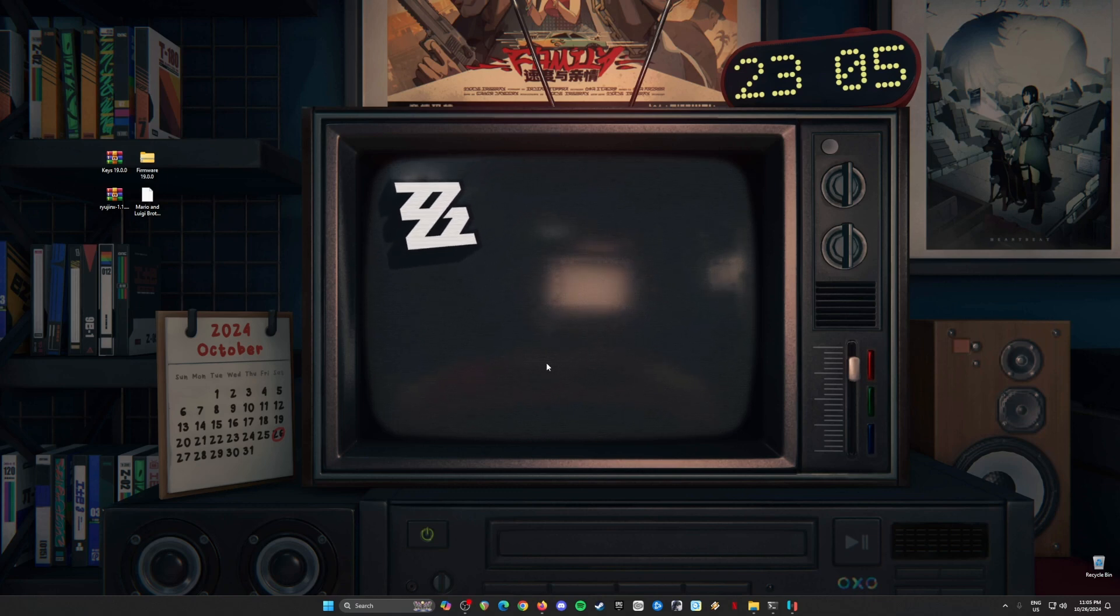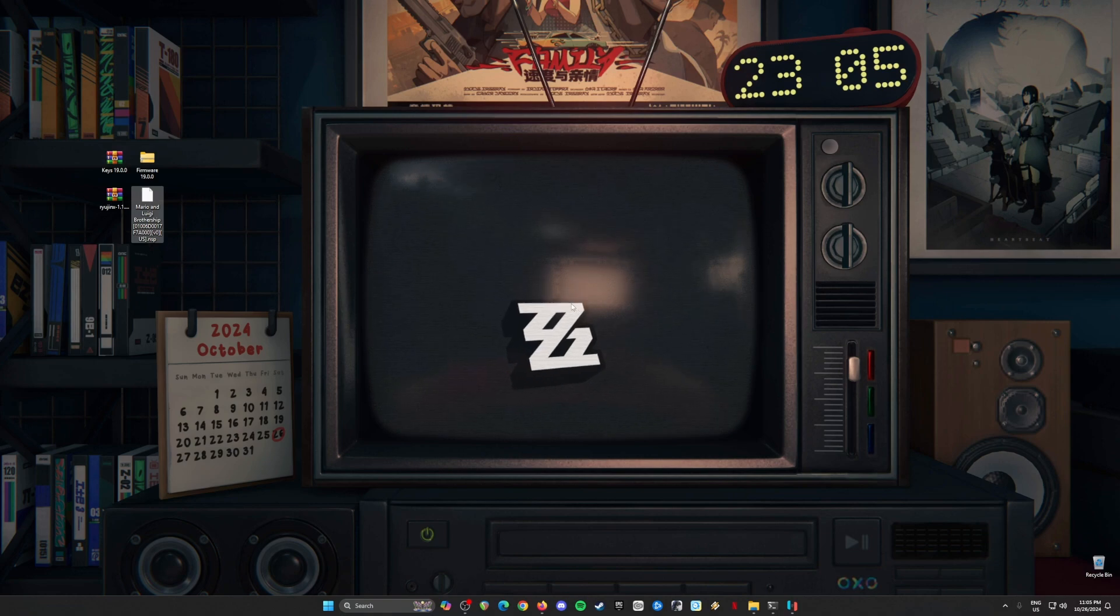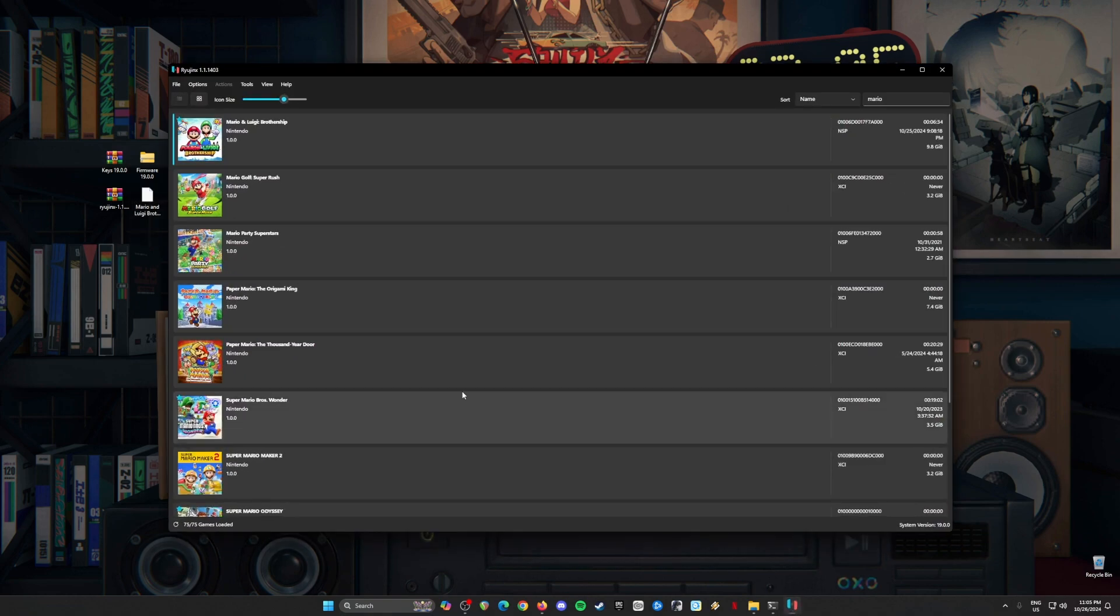Greetings to all Mario fans! We can now play Mario & Luigi Brothership game and Nintendo Switch games on our PC. The application that we'll need to install is called Ryujinx.